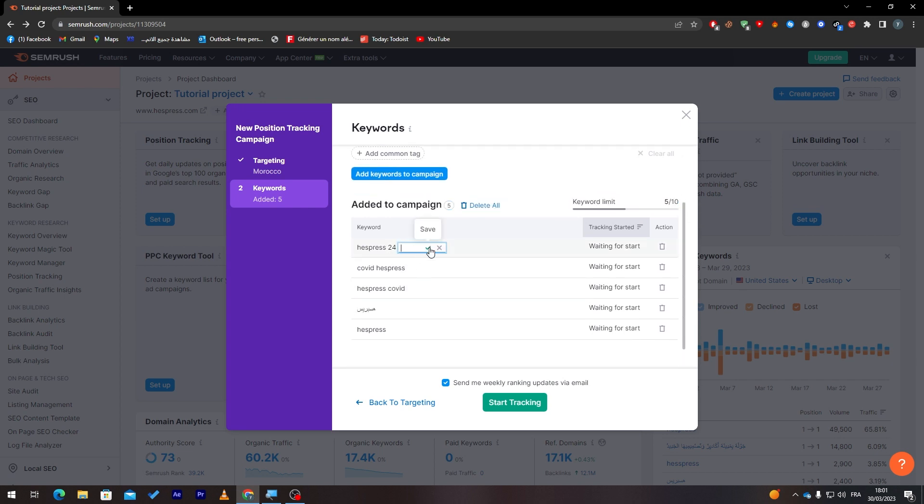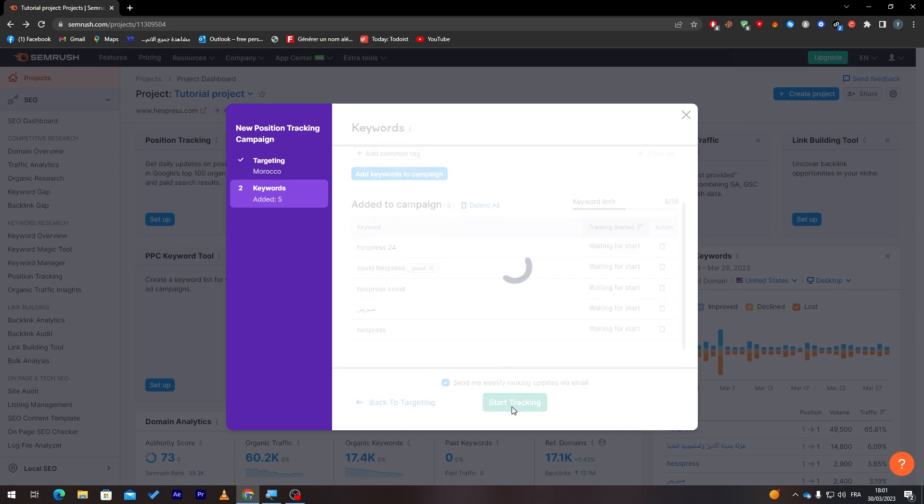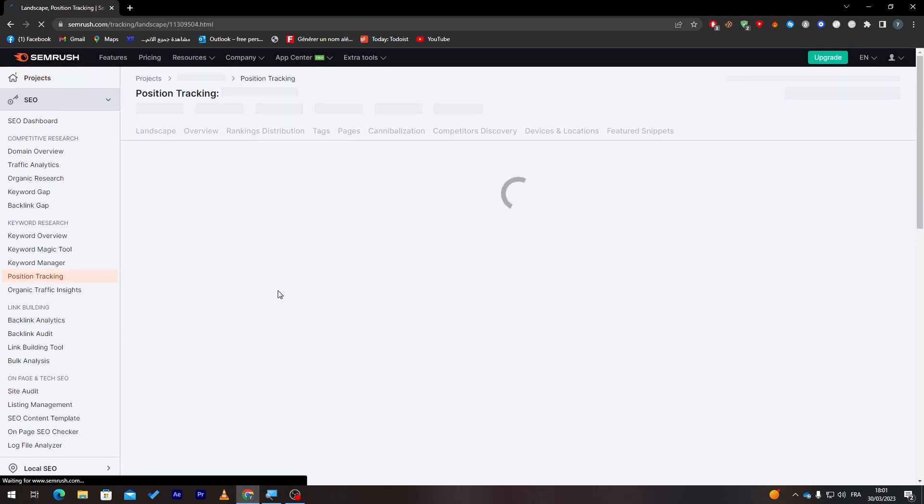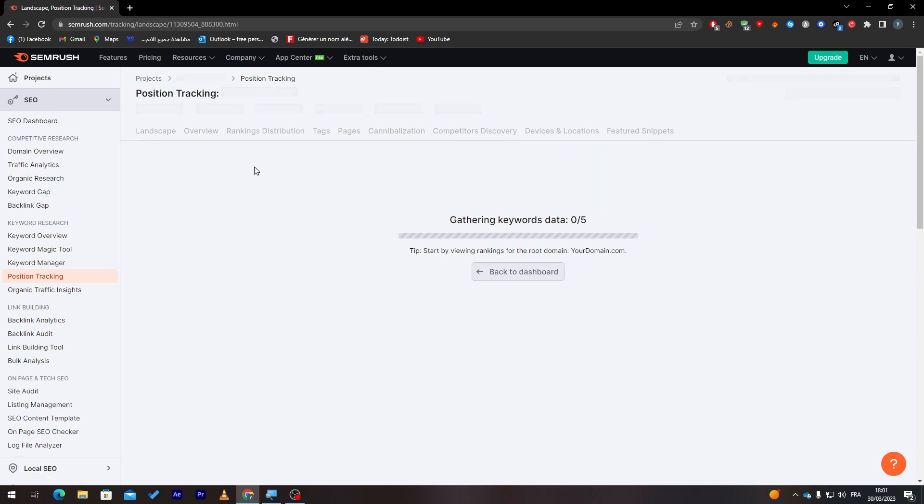Add tag, save. Good. Let's add this one and let's start tracking from here. All right, now as you can see, they will start tracking and using a lot of things using SEMrush. Now, as you can see, gathering keywords data, zero on five, so just give it some time and by the end they will give you all the analytics about your position tracking using the keywords that you have put in there.